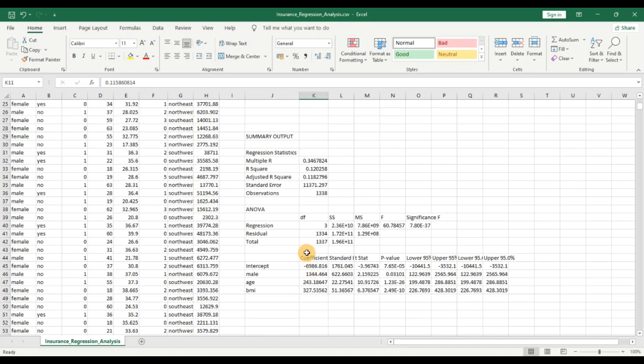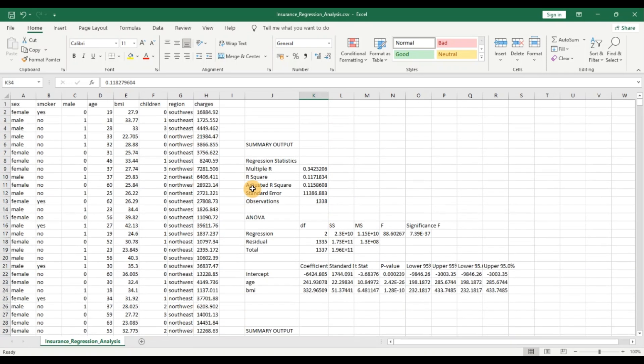Now in today's video, let us take a look at how we can improve the adjusted R-squared, because we cannot use the model as it is for predictions — the adjusted R-squared is too low. We can improve it in multiple ways: by adding new variables that have more significance, or by removing certain variables if there are multicollinearity aspects. Let's take a look at adding another variable.